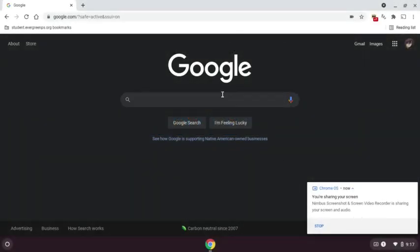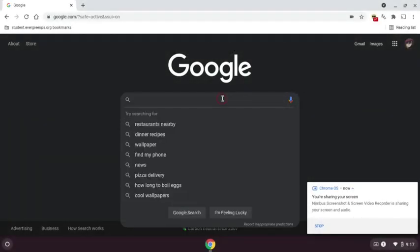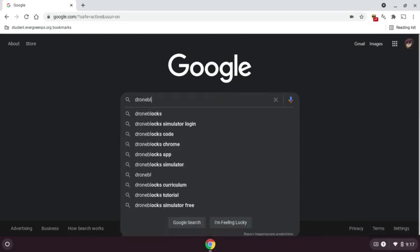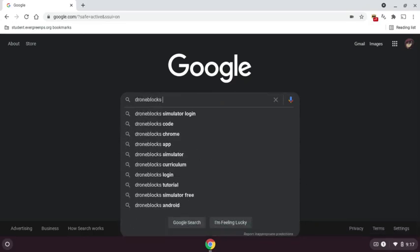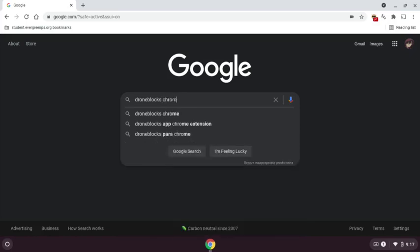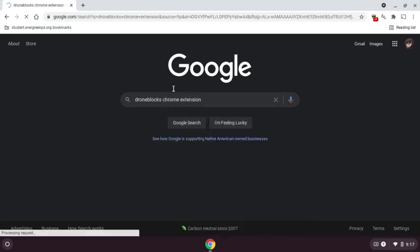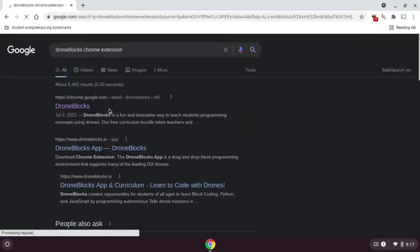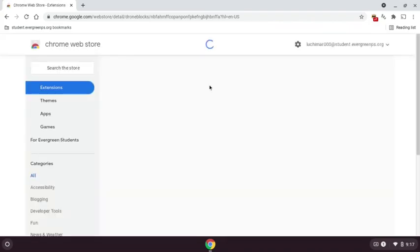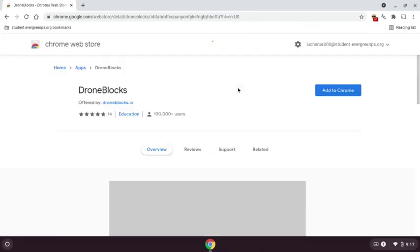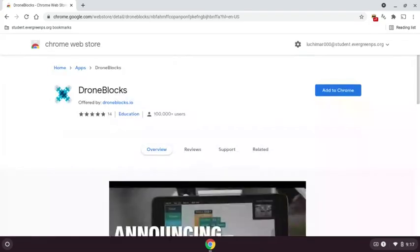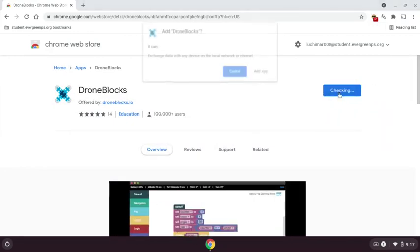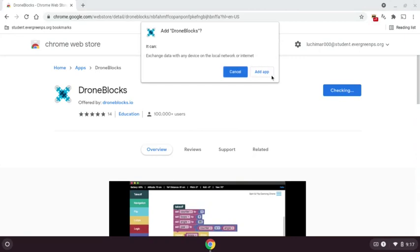Okay, so what you're going to do first is go on Google and search up Drone Blocks Chrome extension. After that, you're going to see droneblocks.chrome.google.com. You're going to click that. It's going to bring you to Chrome Web Store. After that, add that to your Chrome. Add app.